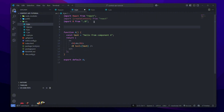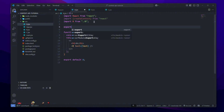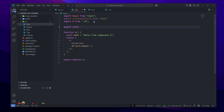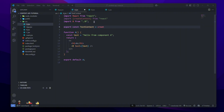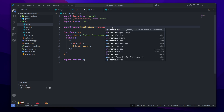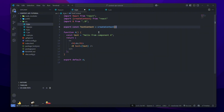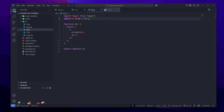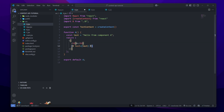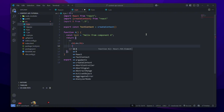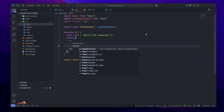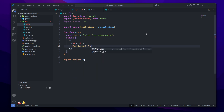To make this available to Component B and Component C, we first import createContext from React. Under all the imports we can make an export — export const, give our context a descriptive name — so let's do textContext equals createContext. Now let's make it so that this context is available to Components B and C.